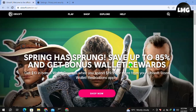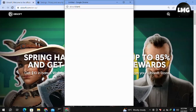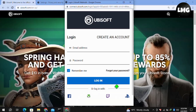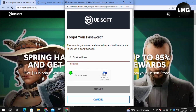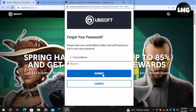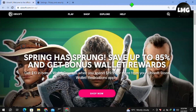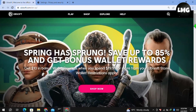Moving to our third method, you just need to reset your password. Click on the profile icon at the top right, then click on Forgot Password. Enter your email address, verify that you are not a robot, and click Submit. You will receive an email from Ubisoft — click the link in that email to change your password and your problem will be fixed.